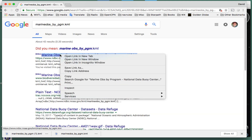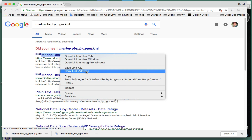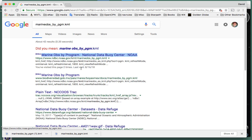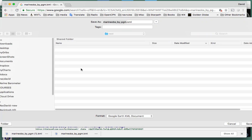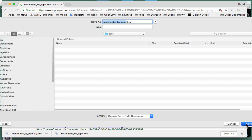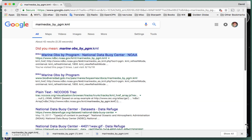Then you just right-click, choose Save Link As, and save it. That's the data.